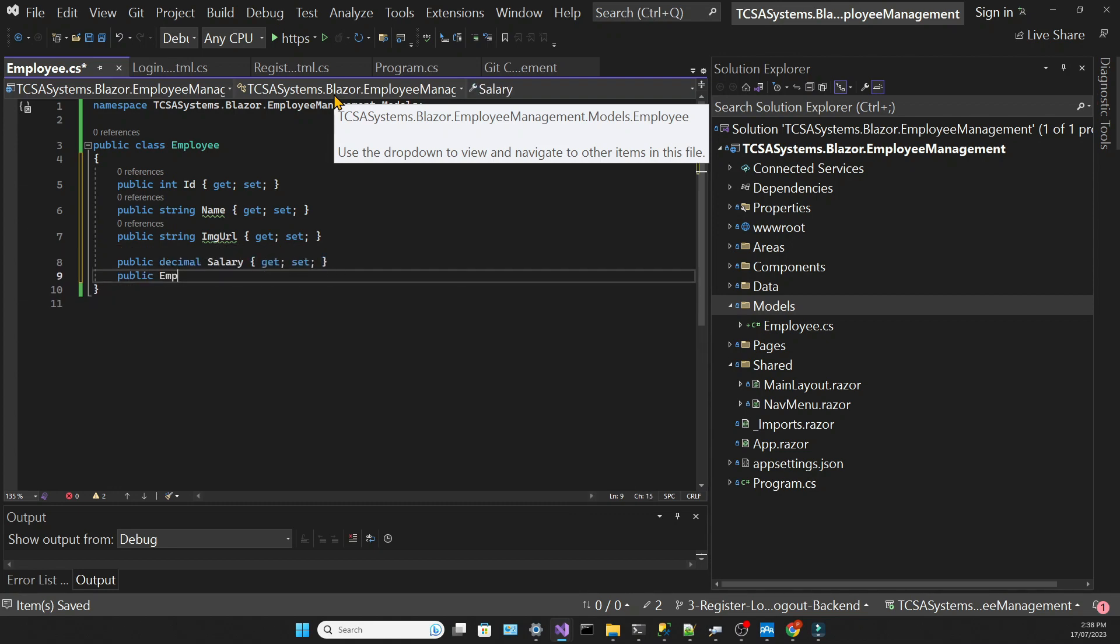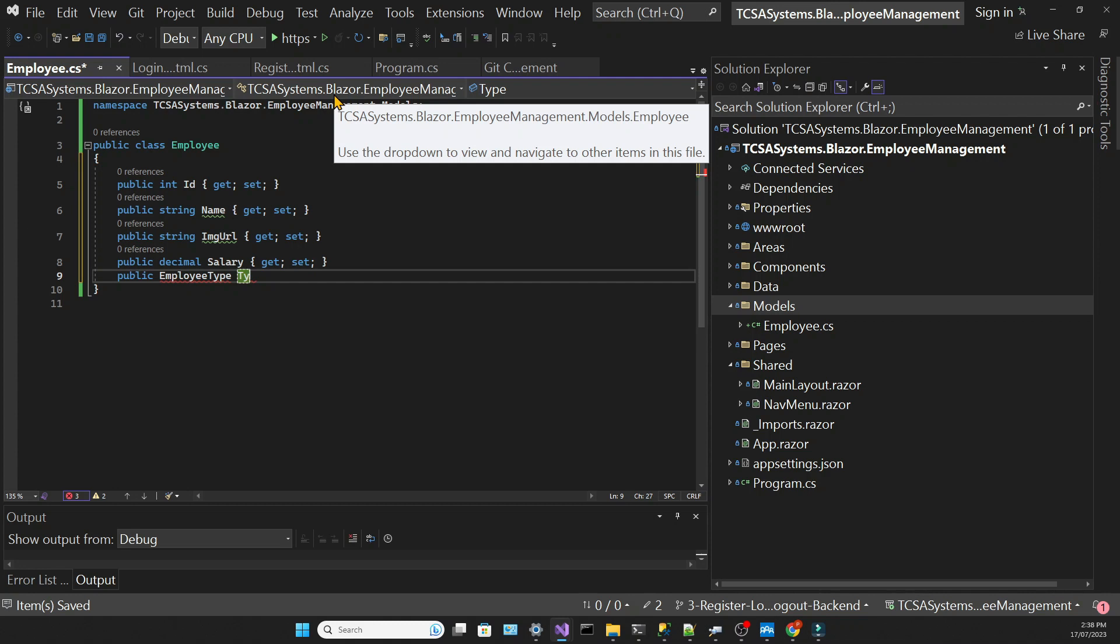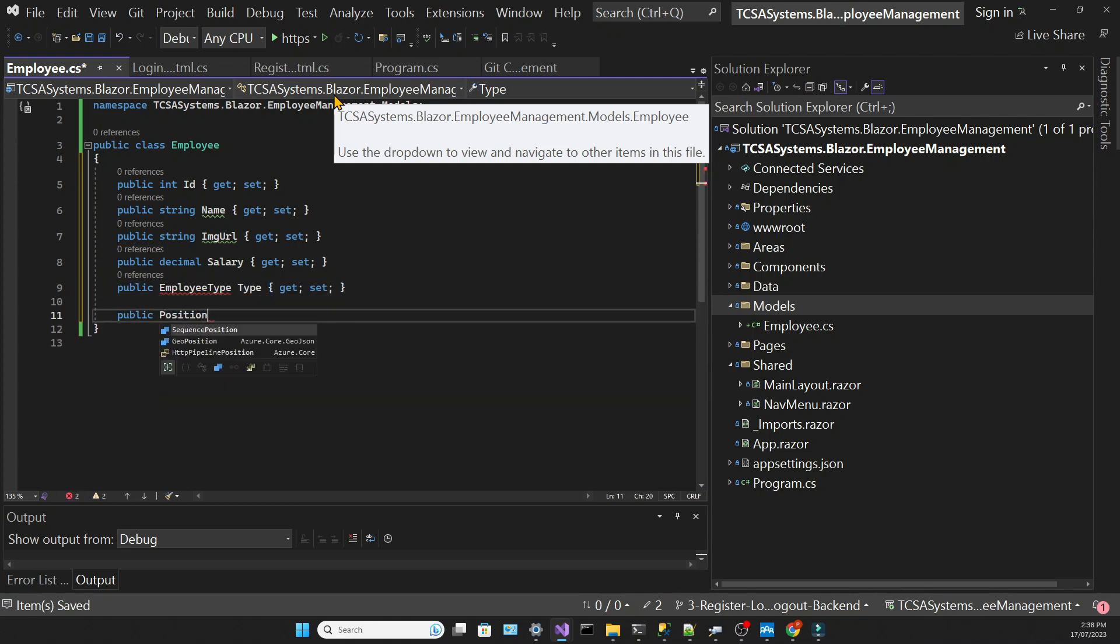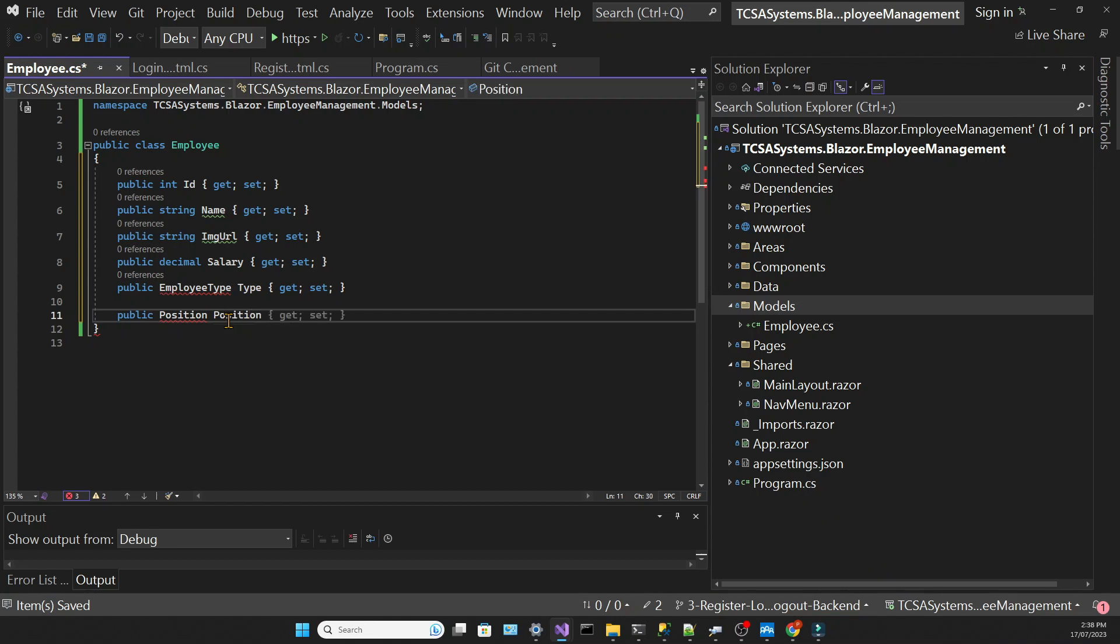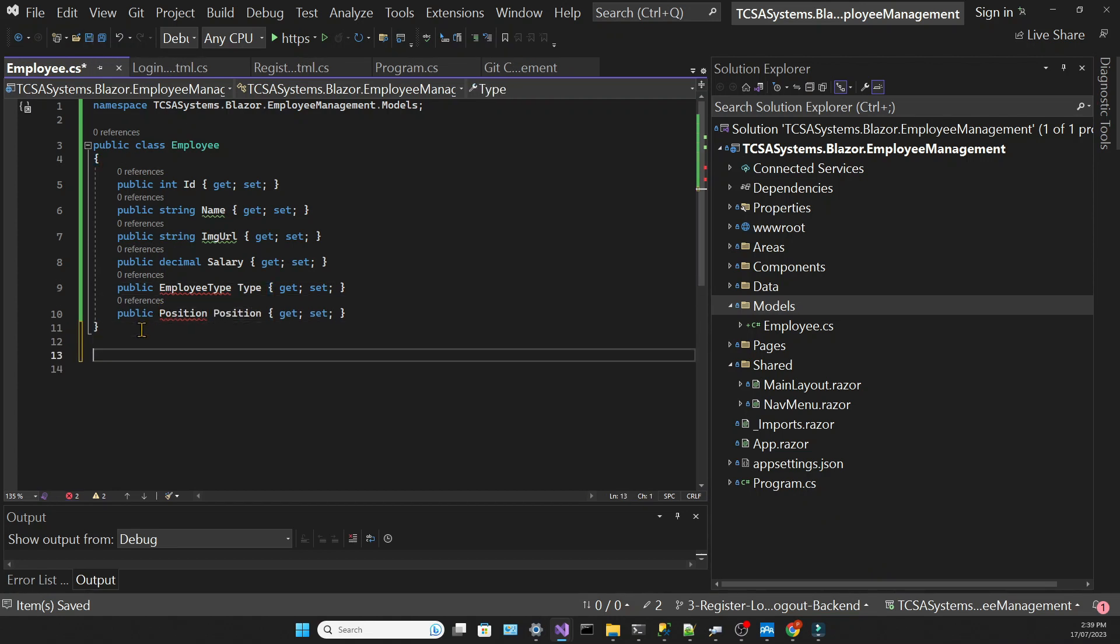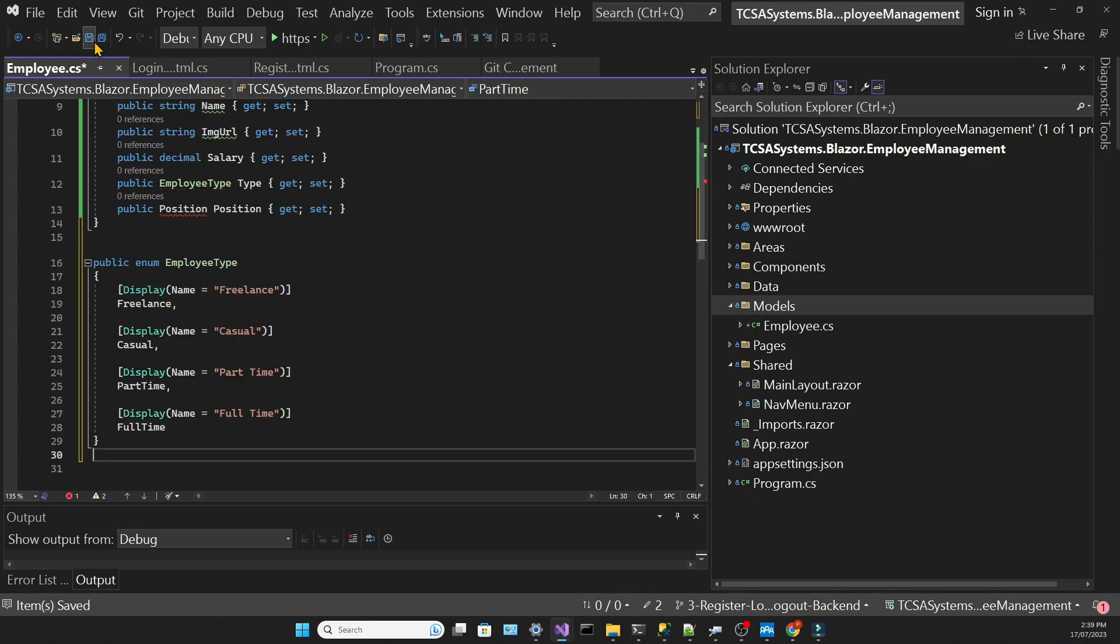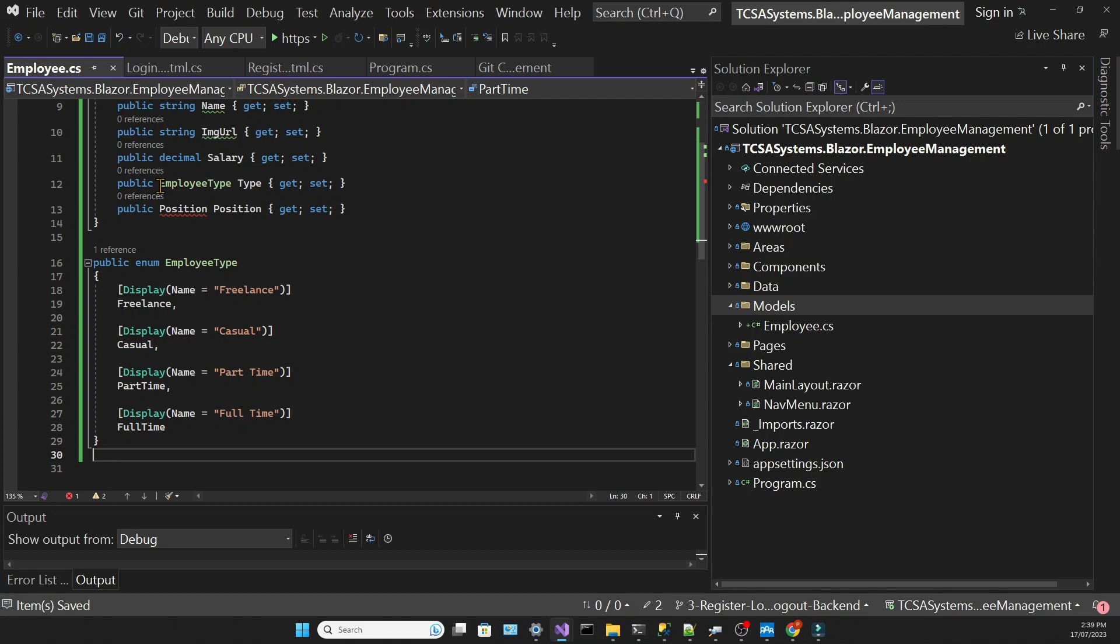We will have a couple of properties based on enumerations. We have the employee type and the position, so we need to create the enumerations for that. The first will be the employee type. Notice that I have a display attribute which is useful when you want to customize the way the enum will be visualized. It was particularly useful since we had enumeration values with two words such as part-time and full-time, and the display attribute will allow us to separate these words.